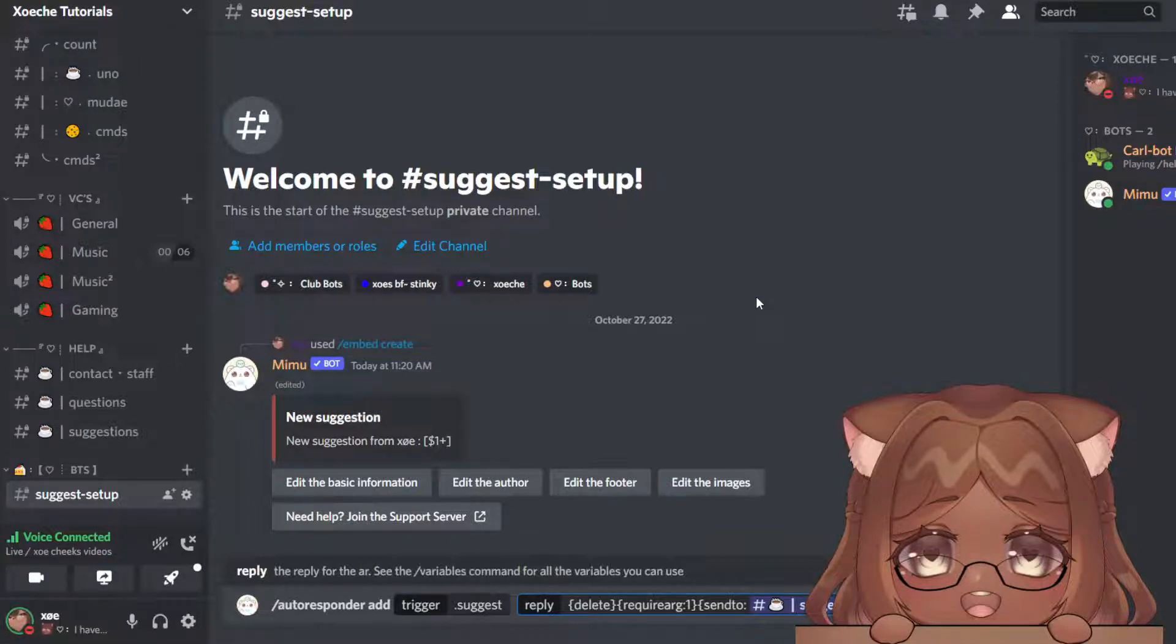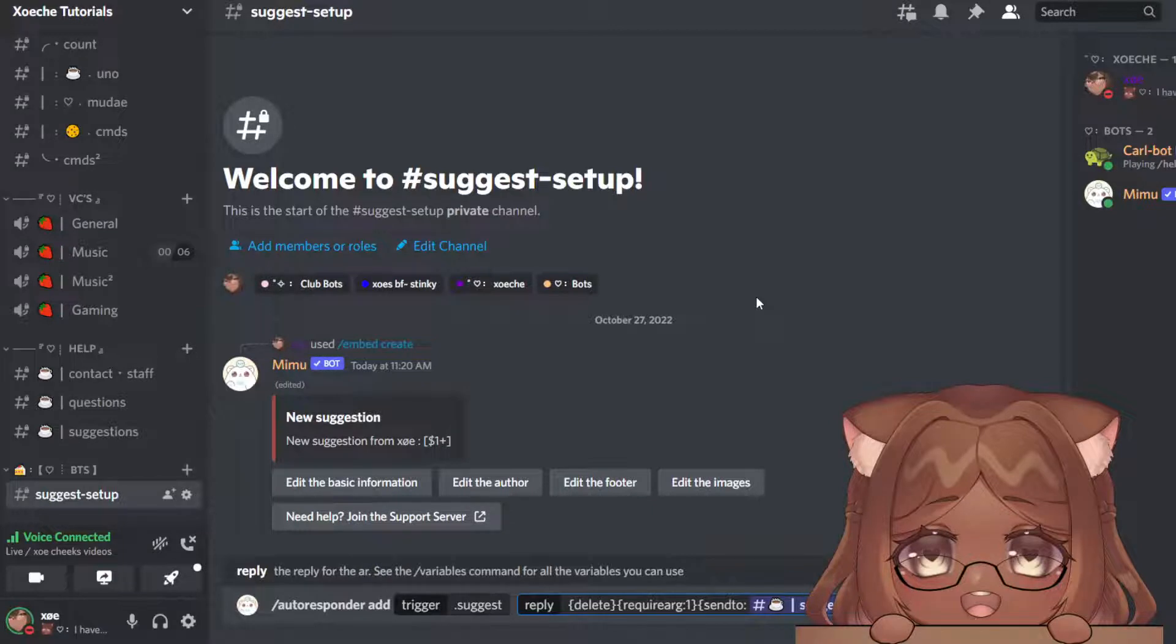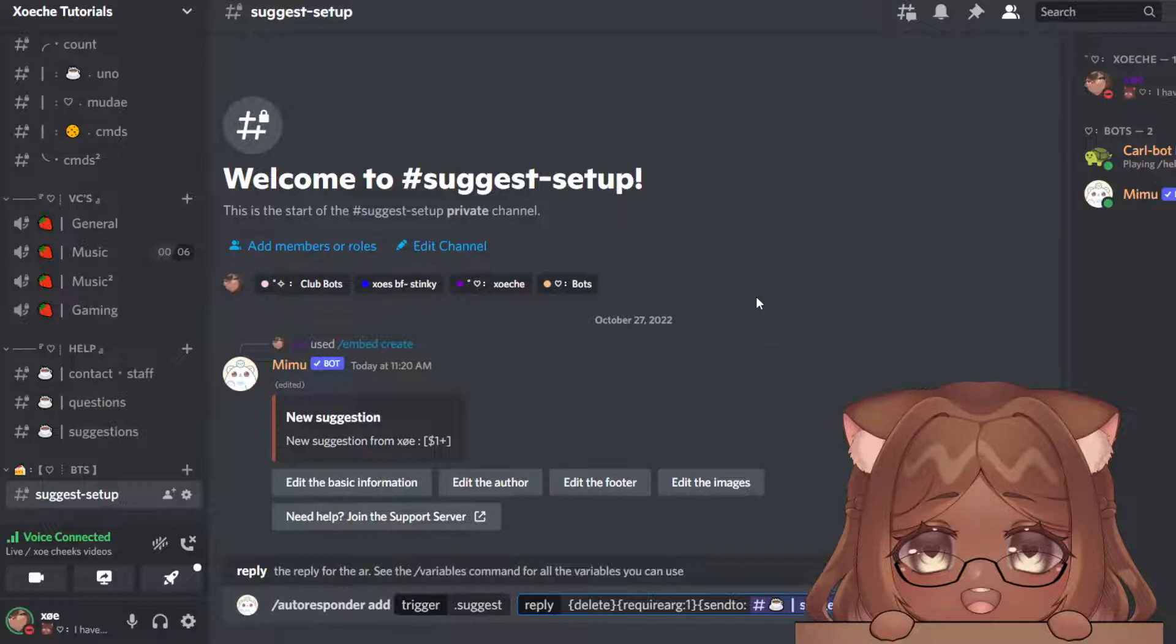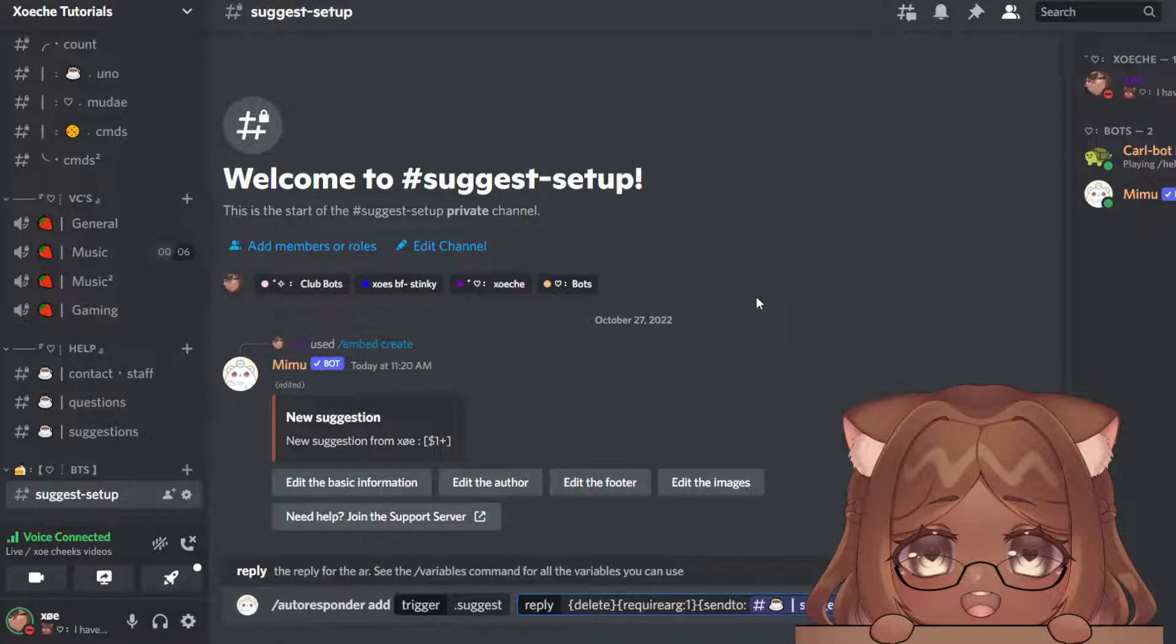And now if you want this to only work in a specific channel, you're going to do bracket require channel, tag that channel. I only want this to work in my bots channel, so I'm going to tag the channel commands and add another bracket.